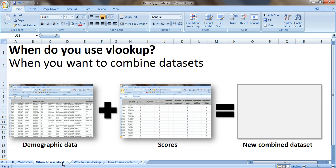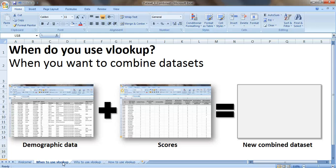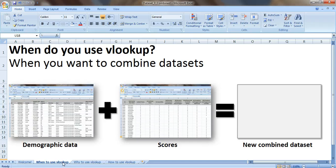In a previous tutorial I talked about when to use VLOOKUP. You use VLOOKUP when you want to combine datasets. For example, if you have your demographic data in one spreadsheet, your scores or outcome data in a different spreadsheet, then you can use VLOOKUP to combine or merge your datasets to create a new combined dataset so that you can do your analysis.